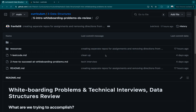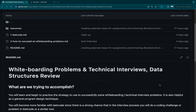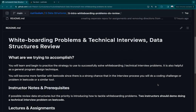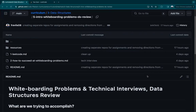Welcome everyone. Today is going to be our last module day for data structures. What we're going to be talking about today is whiteboarding problems and the technical interview process. The purpose of this lecture is to give us the tools necessary to succeed in a technical interview. We're going to be breaking down LeetCode and talking about the expectations you should have when searching for a job and going through the interview process with a tech company. Does anyone have any questions over the topics we'll be covering today?